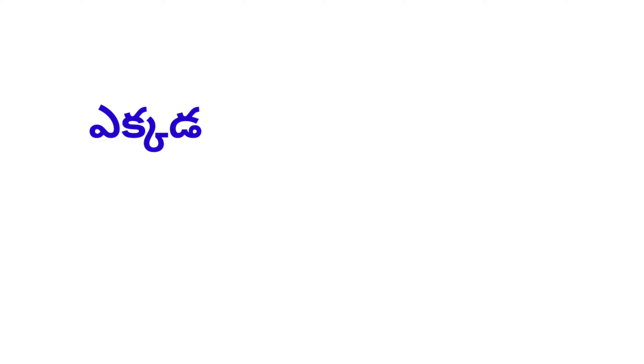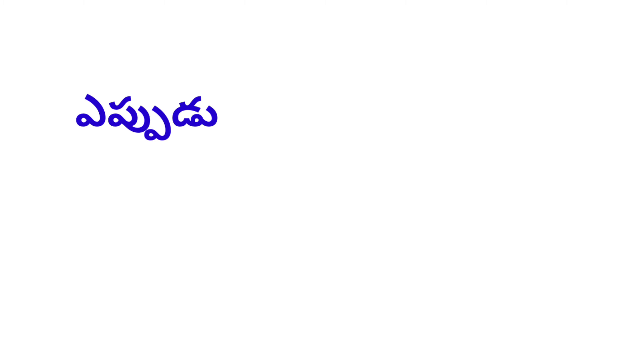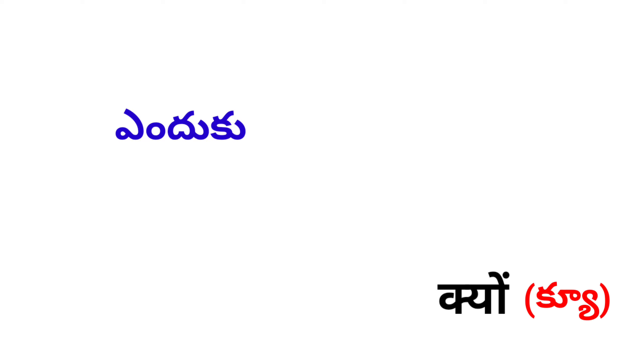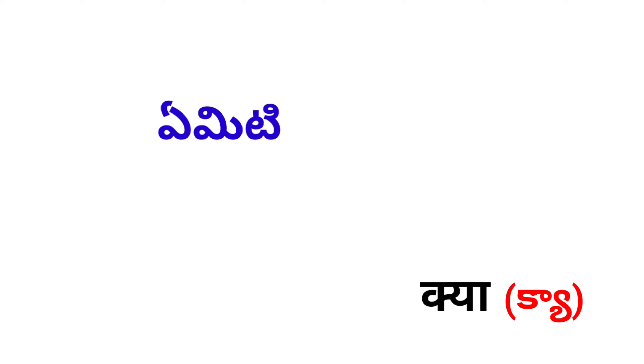Ekada, Kahaan. Eppudu, Kaab. Enduku, Kyuun. Amiti, Kyya.